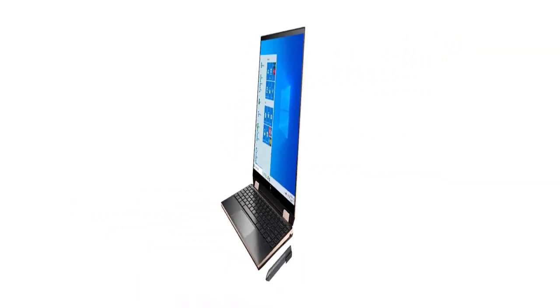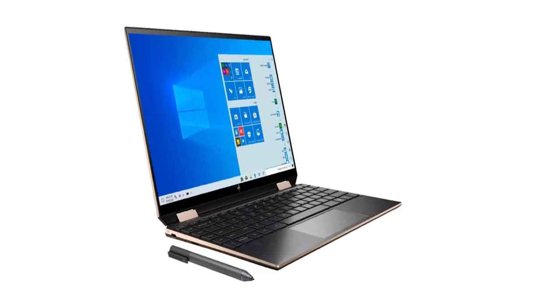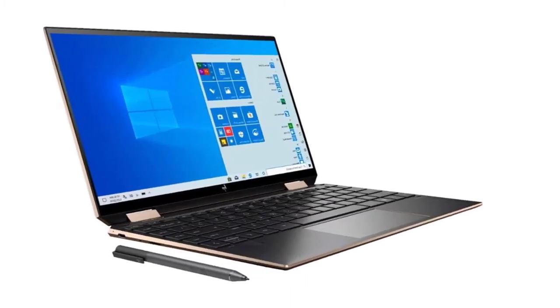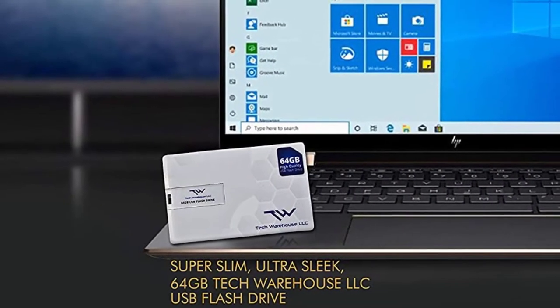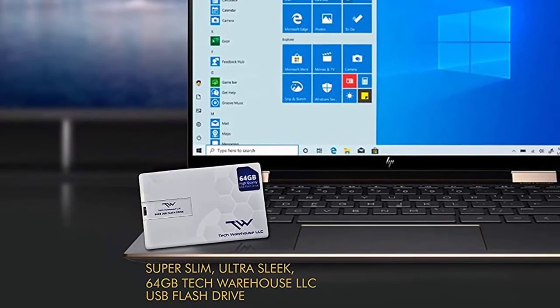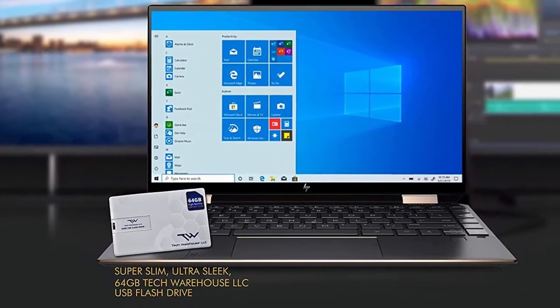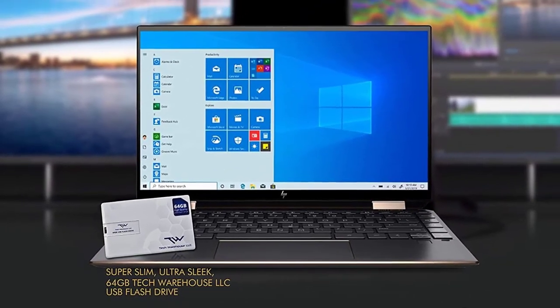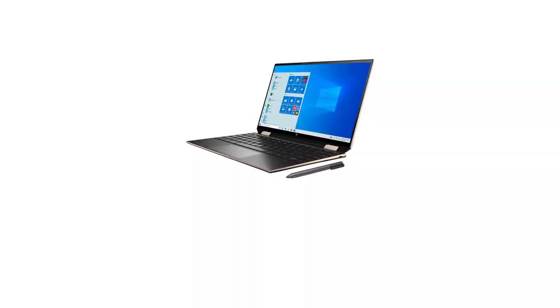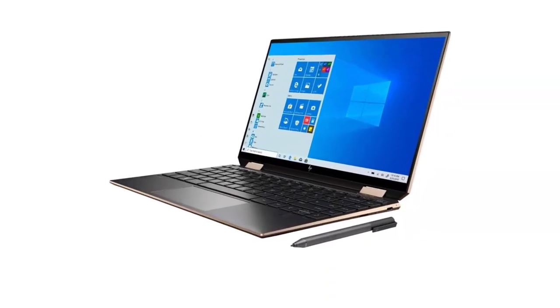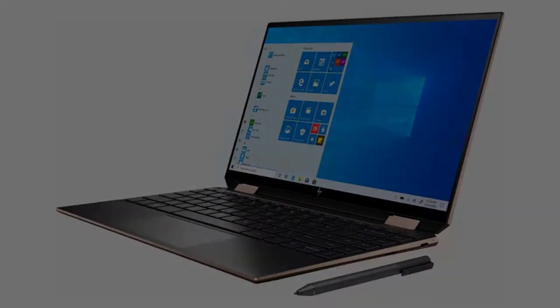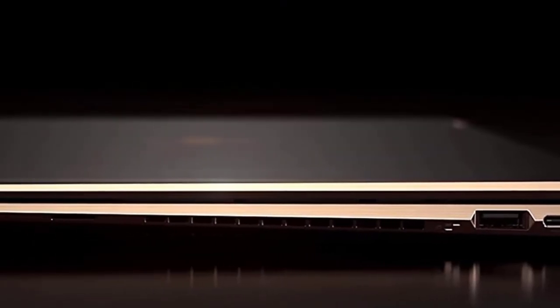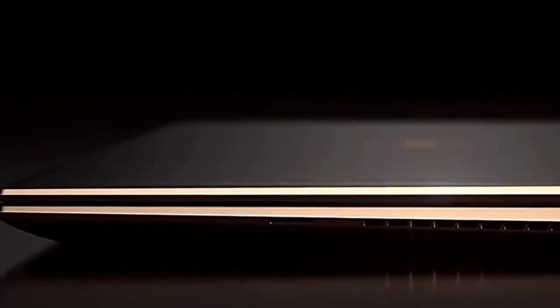16GB SDRAM, Bang & Olufsen Quad Speakers, HP Audio Boost, Fingerprint Reader, also includes a super sleek, super cool 64GB Ultra Slim Tech Warehouse LLC USB Flash Drive. A speedy little performer with a great look. Please see picture illustrations for more information.